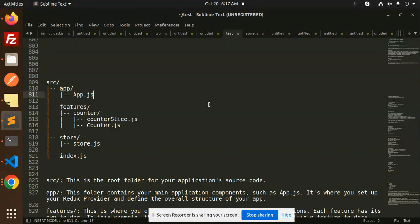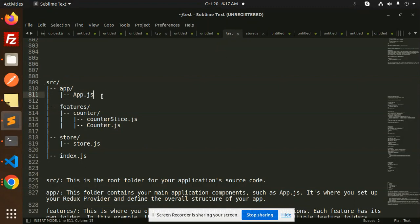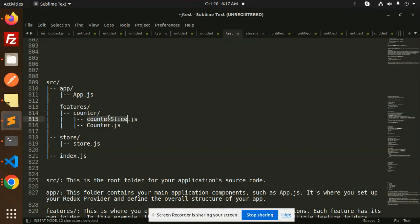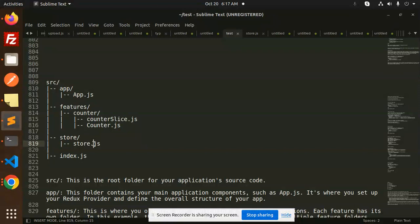So the proper structure is: source, we will take it as app.js, features, which feature you're working on like counter, then we have a slice, then the component counter.js, then we have a store, then store.js, and last index.js. So this is the structure of React Redux Toolkit and this structure is followed by everyone.